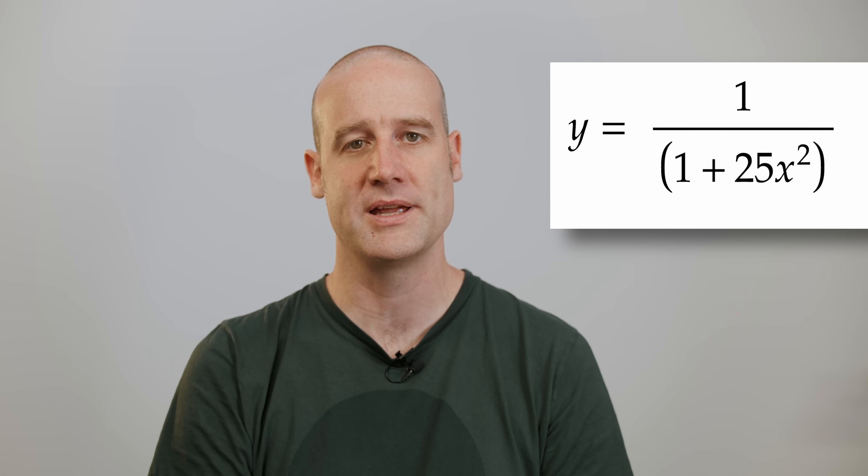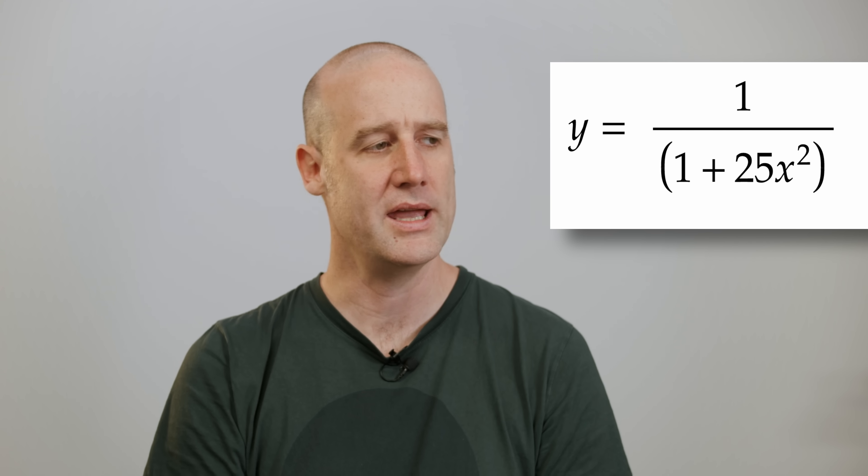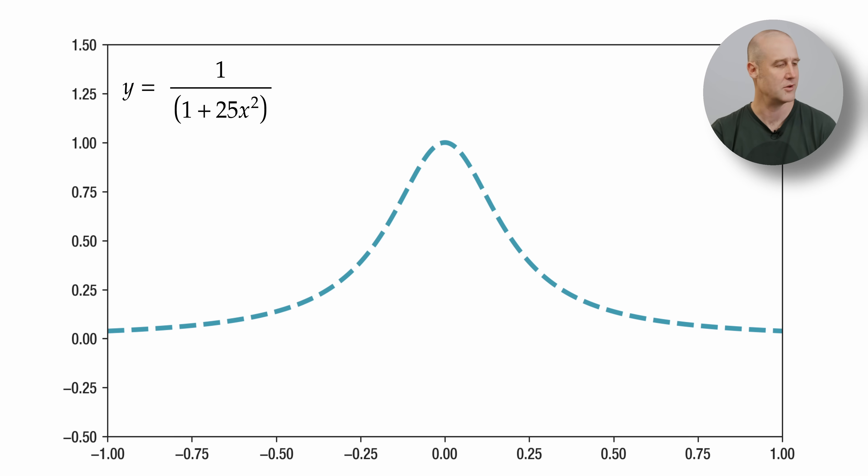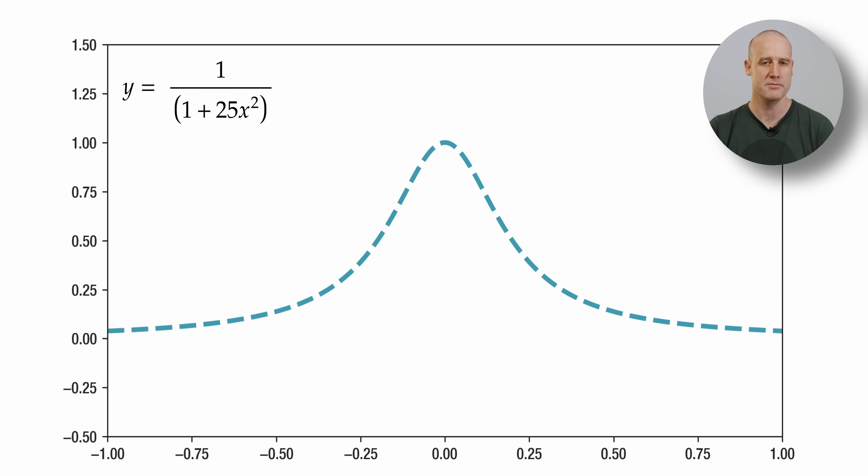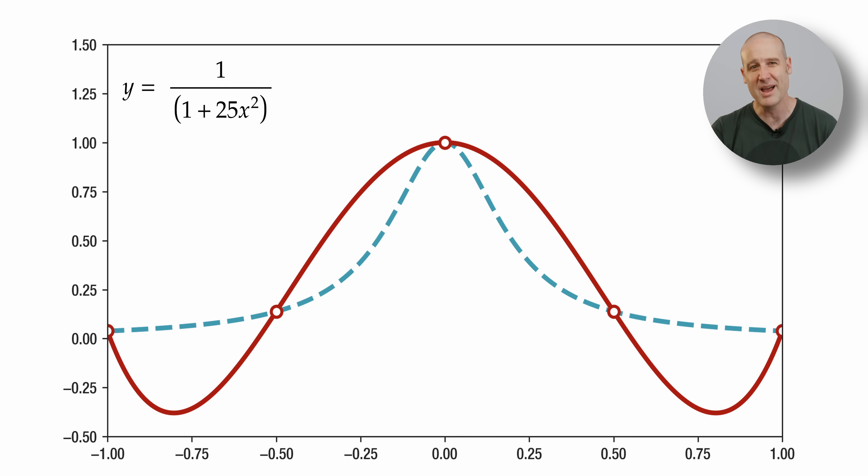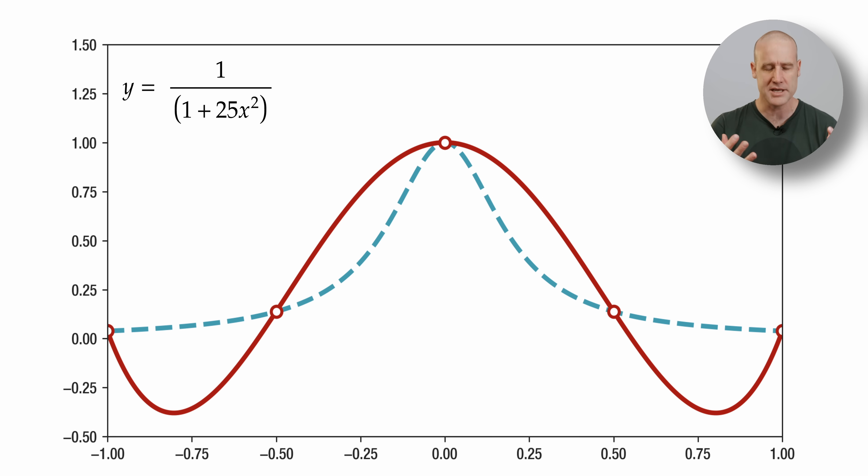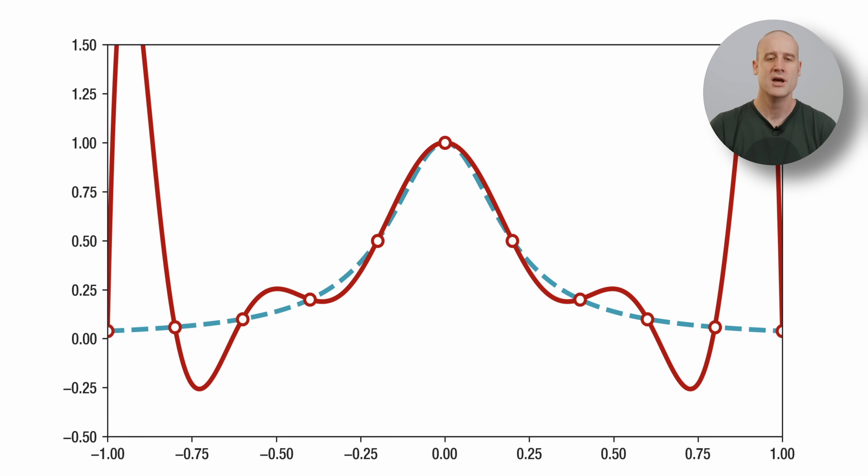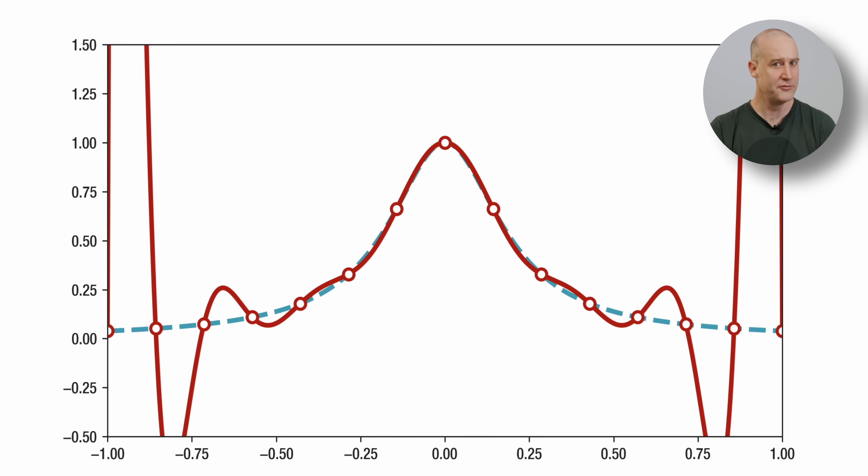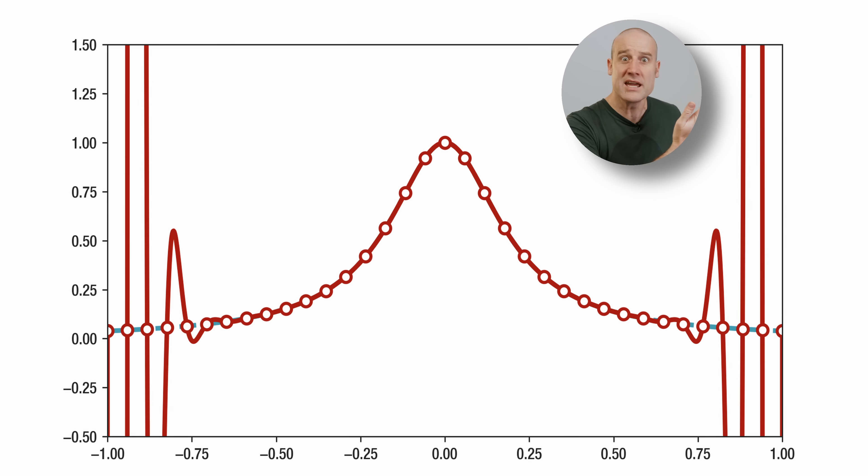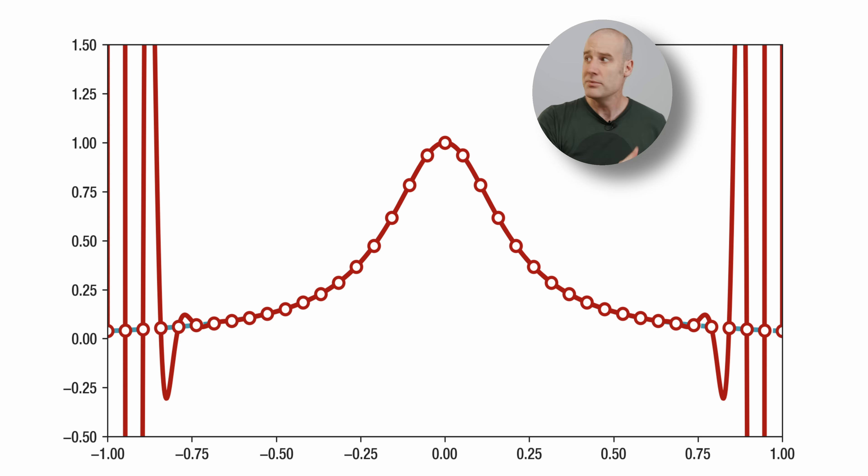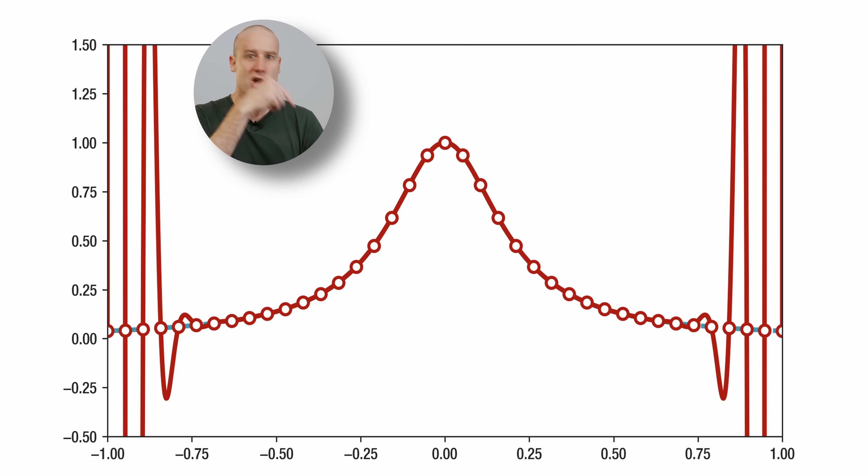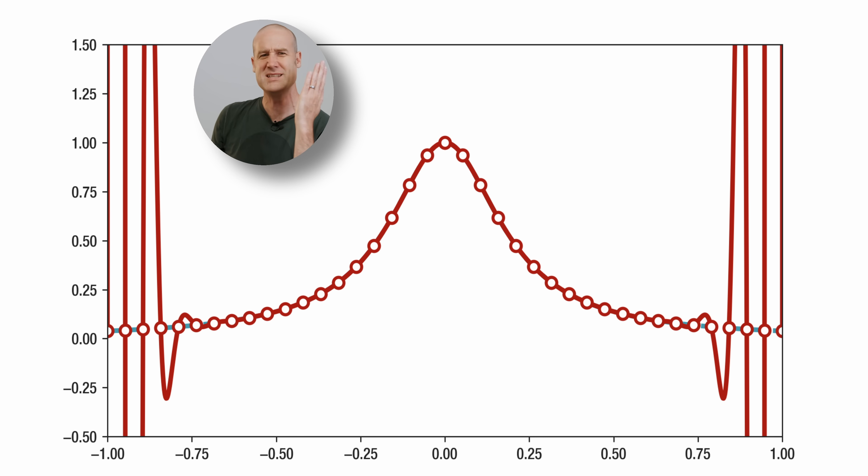Second example, y equals 1 over 1 plus 25x squared. It's the inverse of a polynomial, so lovely. Got that adorable little bump in the middle. We can add a few points and we start to get an adequate approximation of it with a polynomial. But as we add more and more points, we get further and further away. What are all these things? And what are all these? We don't want this. We want, well that's nice, the approximation down there's working, but what is this nightmare?